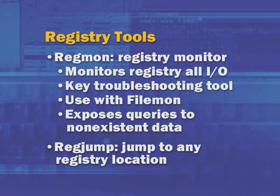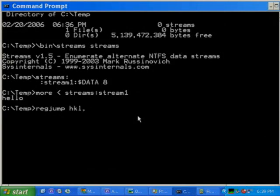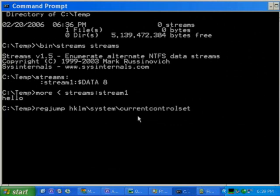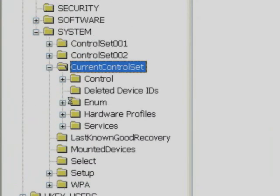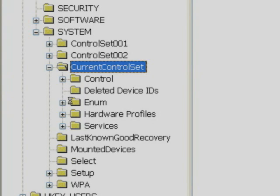A command line registry related tool is called RegJump. RegJump lets you make shortcuts to frequently accessed registry keys and put them in scripts or batch files. For instance, typing in HKEY_LOCAL_MACHINE\SYSTEM\CurrentControlSet — one of the most frequently visited keys — launches RegEdit and takes you right to that location. This RegJump facility is something Bryce and I developed for Regmon, where you can double click on a line in Regmon and it will take you to that registry key. RegJump pulls that functionality out into a standalone command line tool, and a lot of people like to code shortcuts, put them in batch files, and have RegEdit jump to those locations.